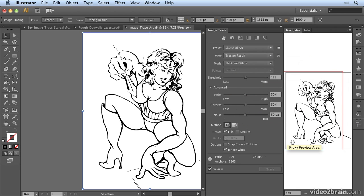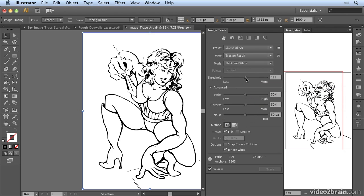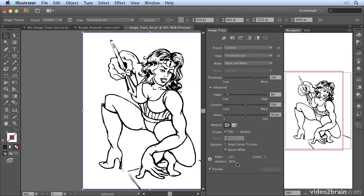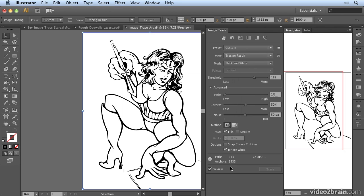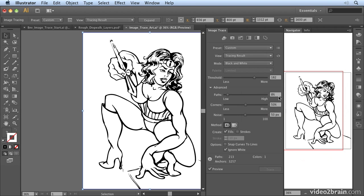These presets refer to the settings in the advanced section. Generally what I'll do is increase the threshold first, try to get as much detail as I can — usually about 180 works well with my artwork. Then I'll try reducing the paths to quite a low value, and you'll notice the numbers down here update as I do that. I'm simplifying the artwork, which works quite well. Going right down to 1% loses a lot of anchor point detail, so I think 8% works well.